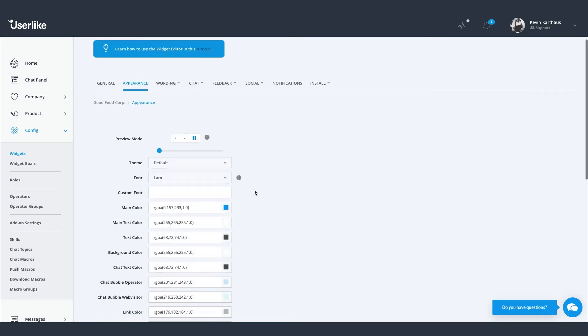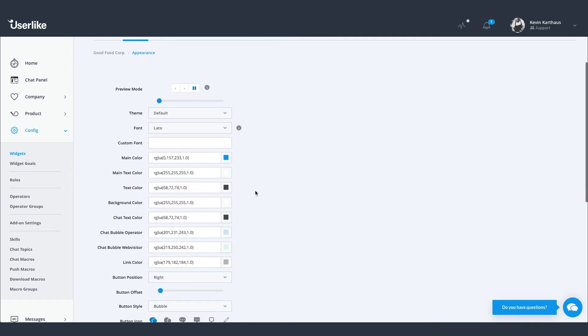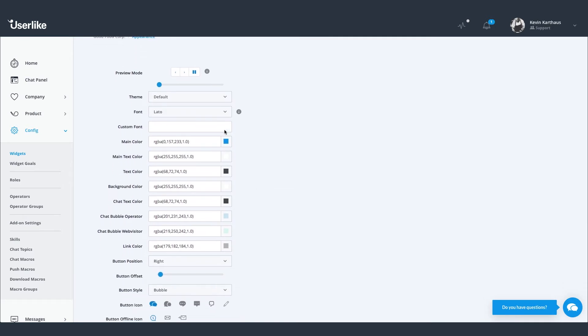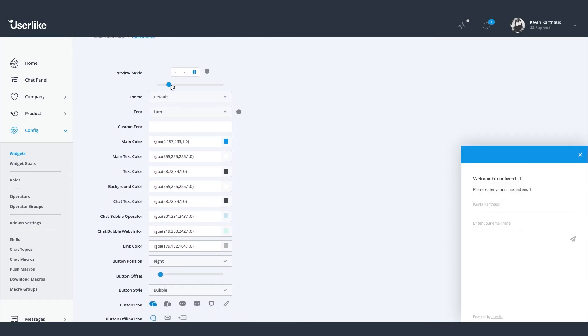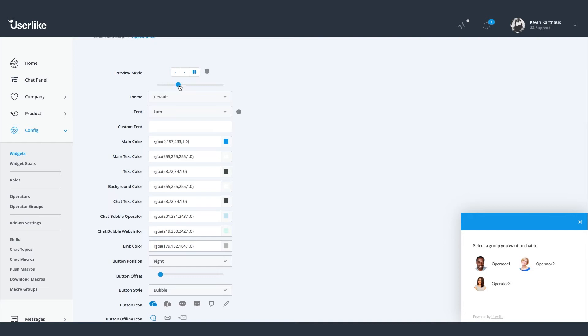Here you control how your chat button and chat window appear on your site. You can adjust their style, wording, and position.